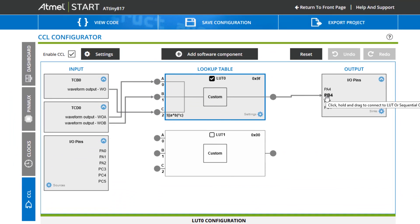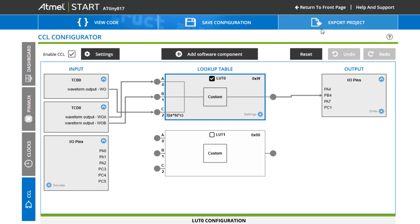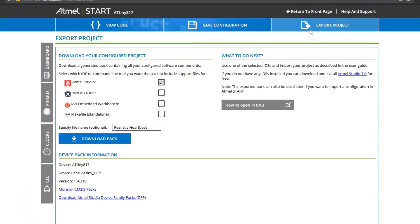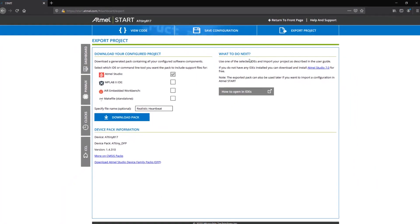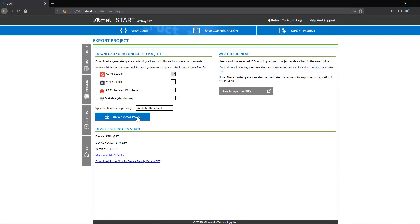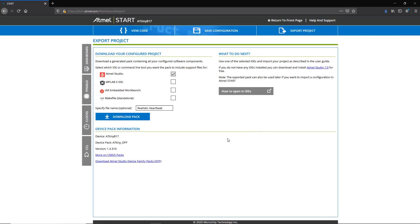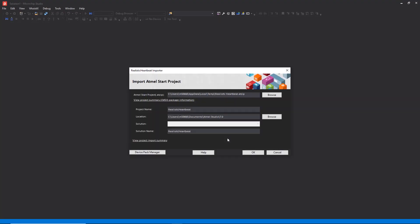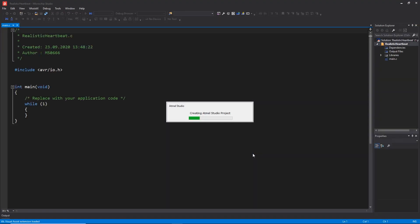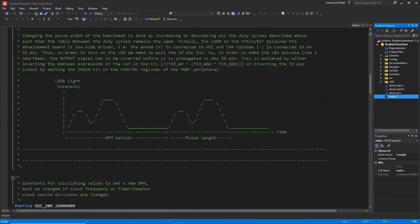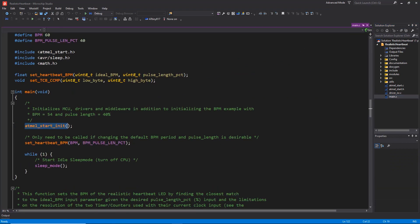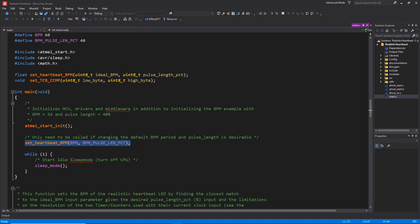The same result can also be achieved by programming the device barebones and manipulating registers directly, but using Atmel Start simplifies the process. From here, we export the project into Atmel Studio.